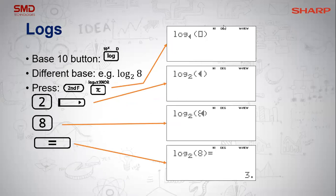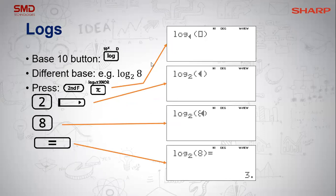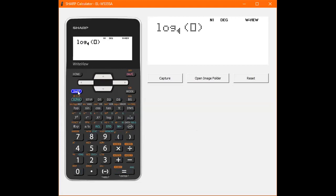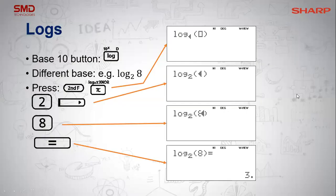There was a special request for logs. You have two log options. For log base 10, you don't need to type the base — just press log and whatever value, and it gives you an answer. If you have a log with a base that is not 10, press second function on your pi button — you'll see an R that says log AX. Type in your base first, press your right arrow key, type in your value — let's say 16 — press equals, and you get your answer.